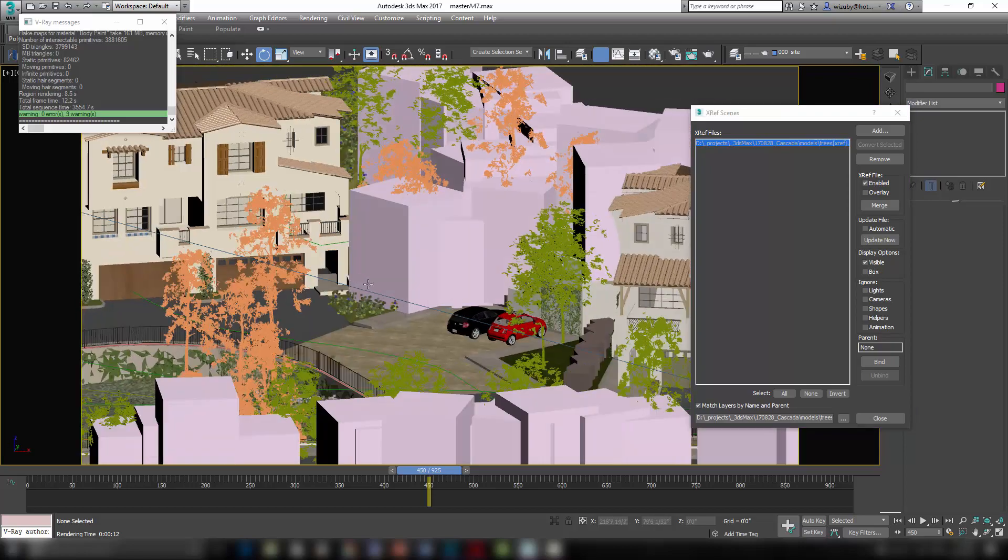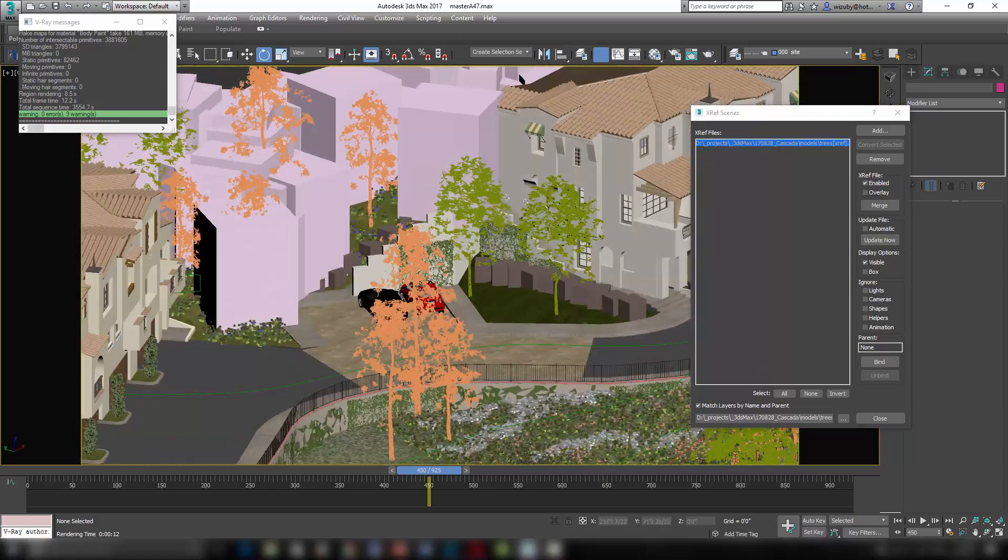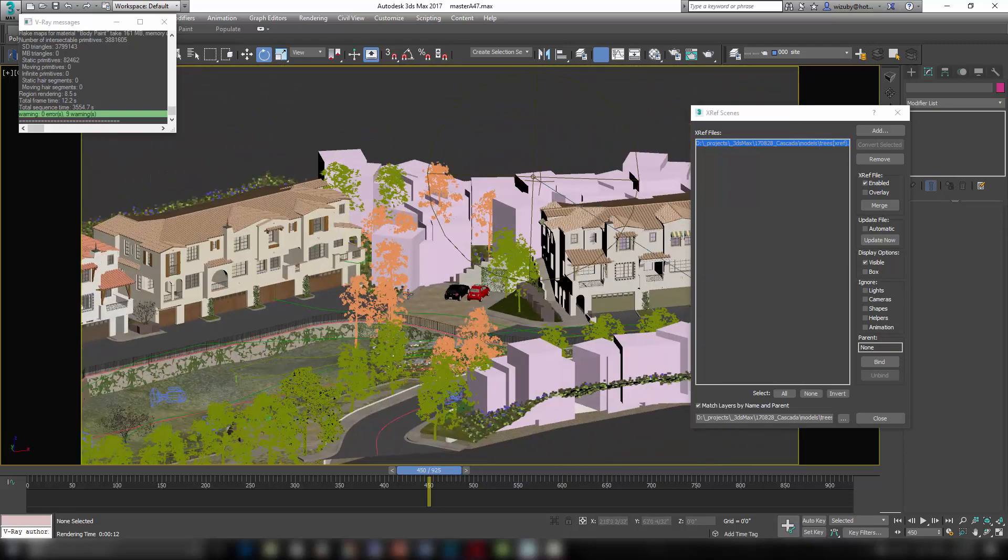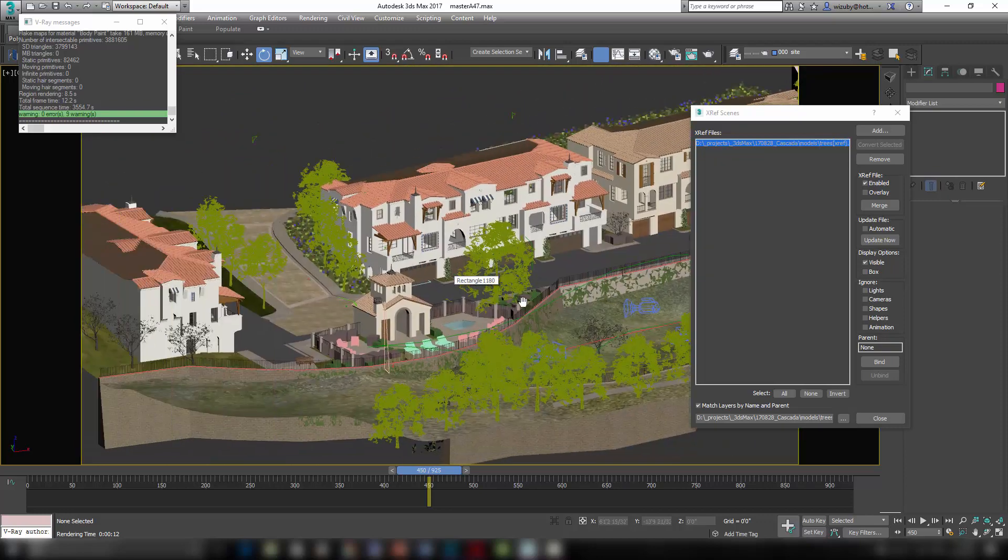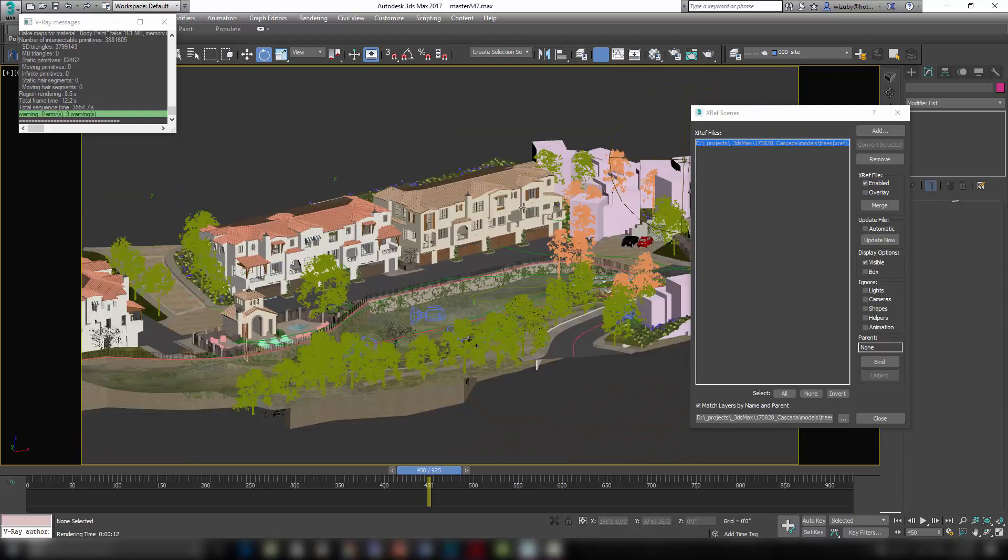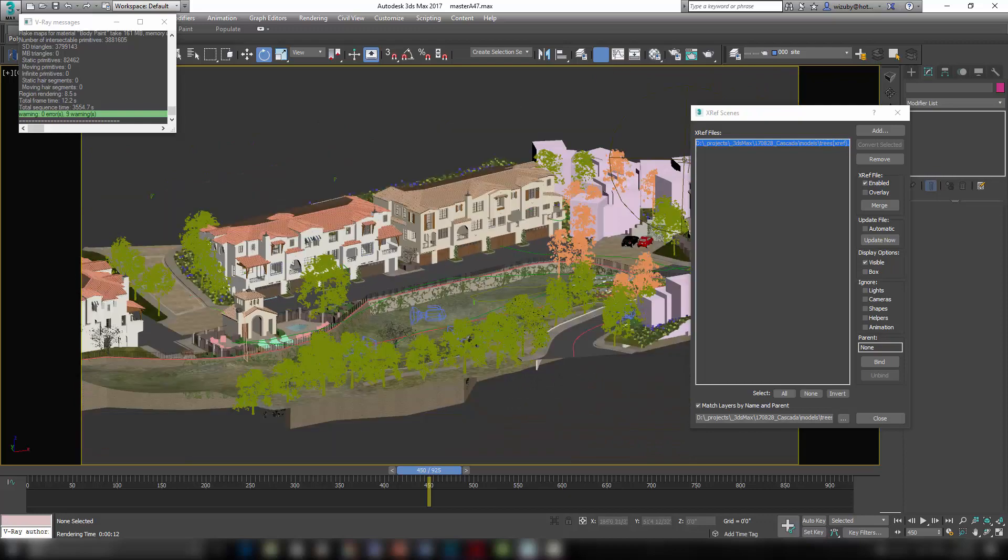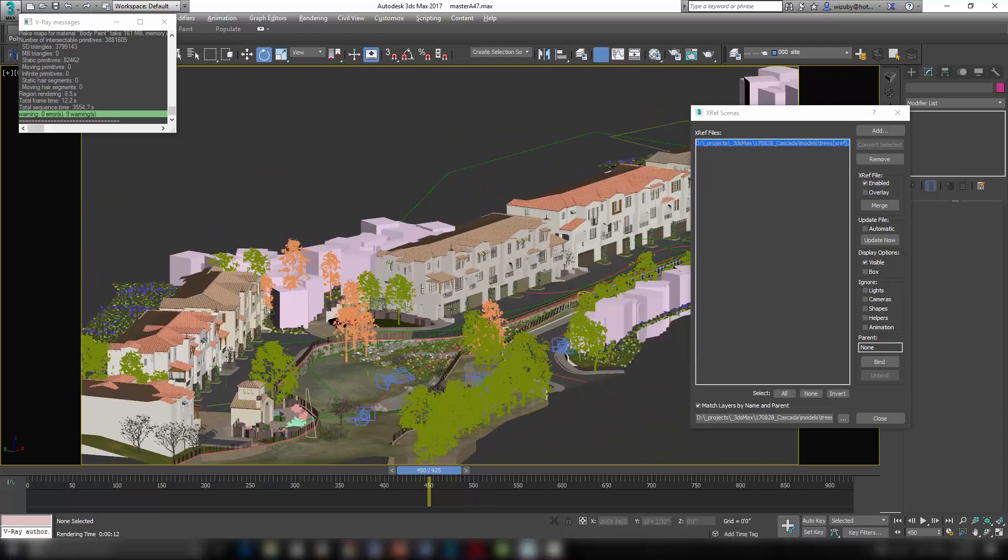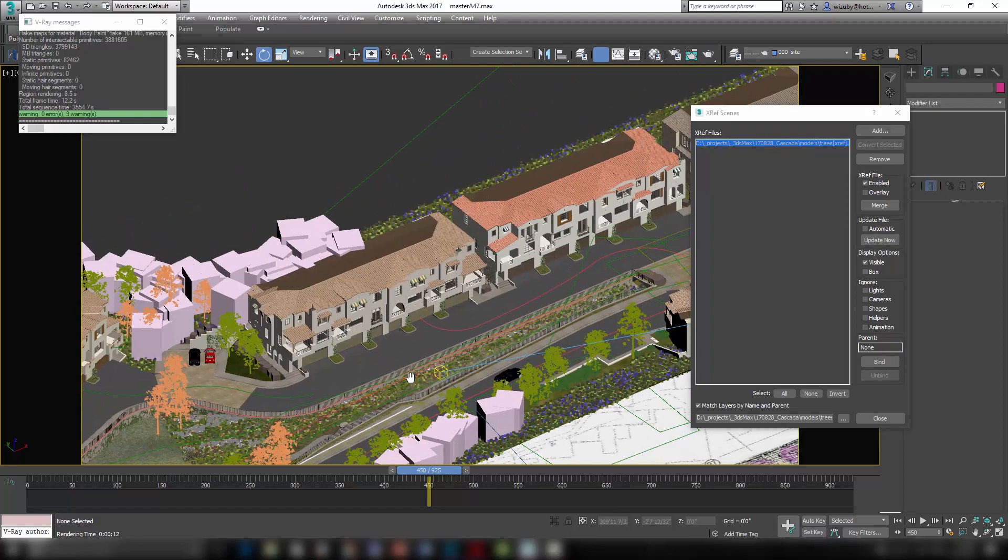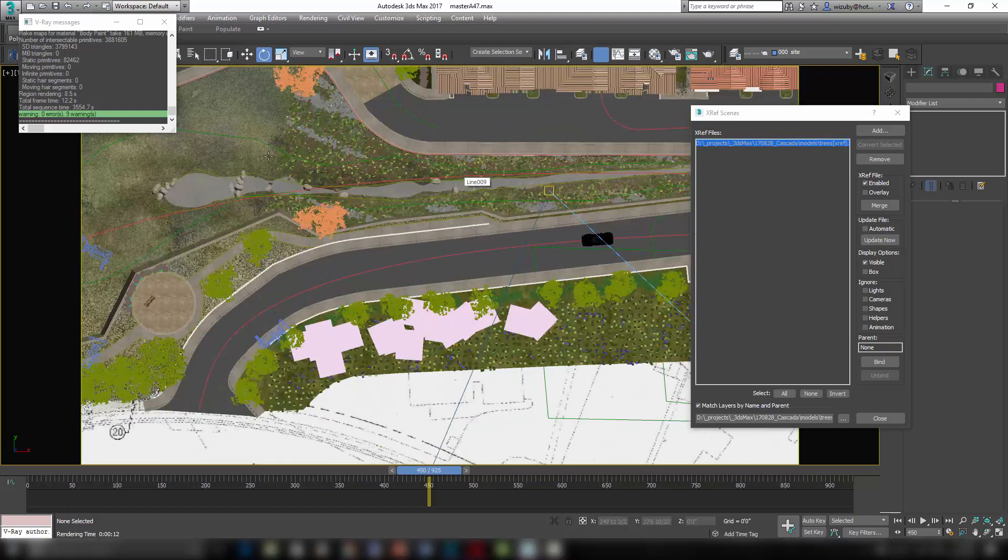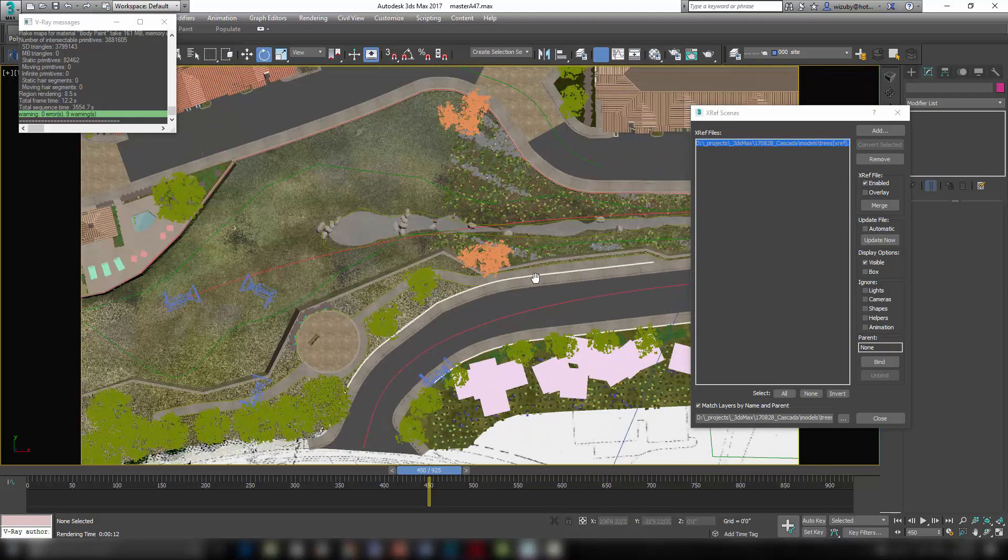So you need to be able to see what those are going to look like, but it's handy to be able to turn them on and off. Layer management becomes very important in files like this so that you can turn things on and off. I haven't done great layer management here, but it is an important part. Like all these plants, I want to be able to turn those off so my viewport doesn't get too heavy.